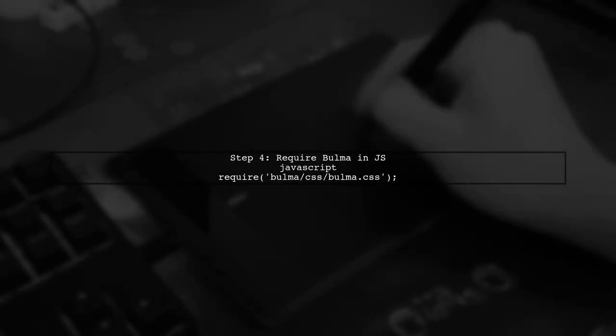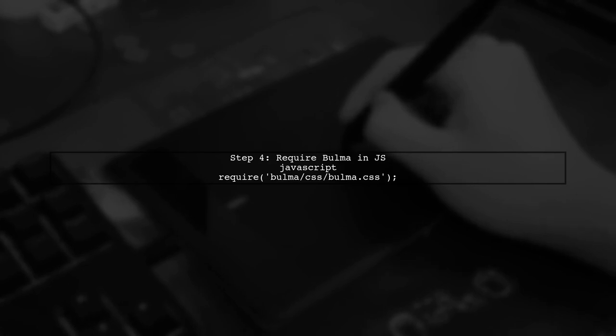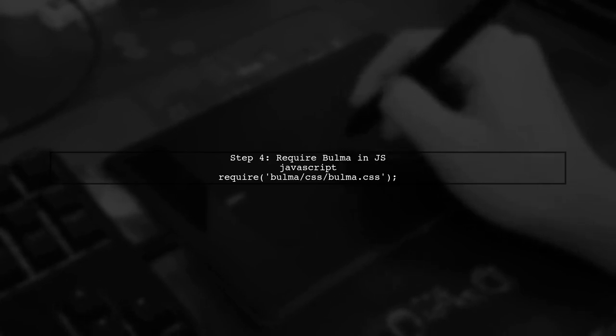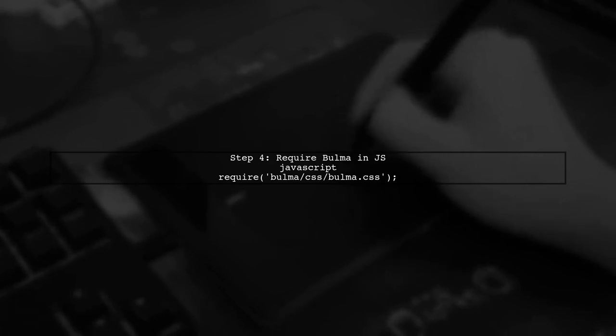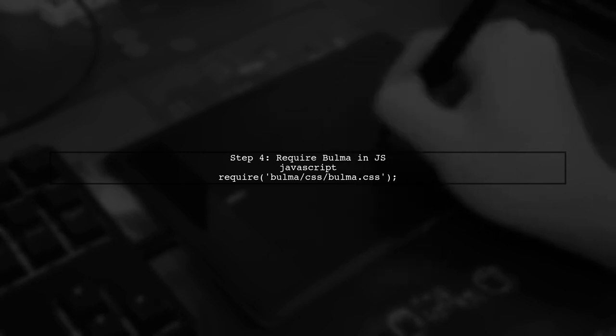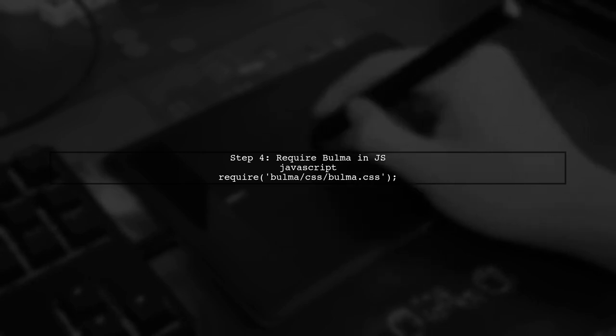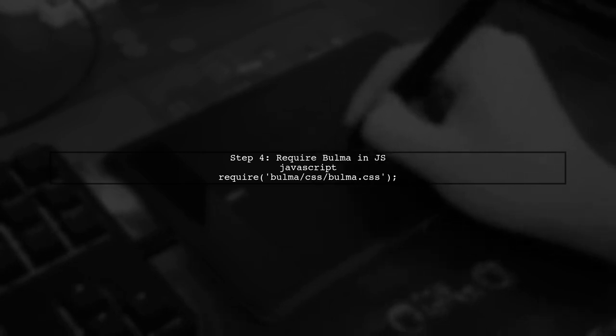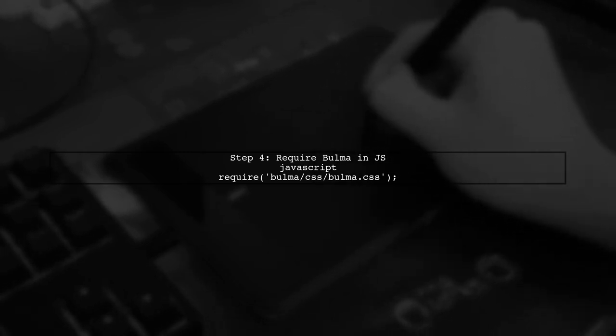Alternatively, if you prefer using CommonJS syntax, you can require Bulma in your JavaScript file. This is useful if you're not using ES6 modules.